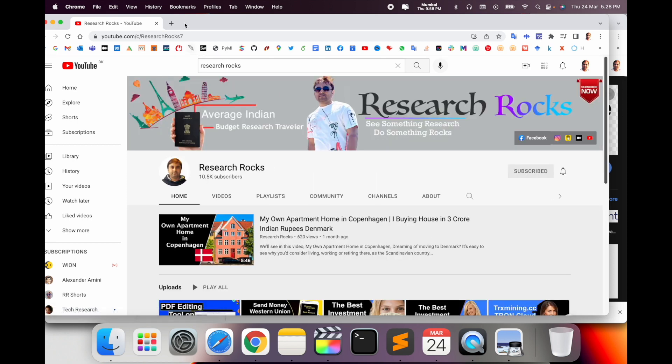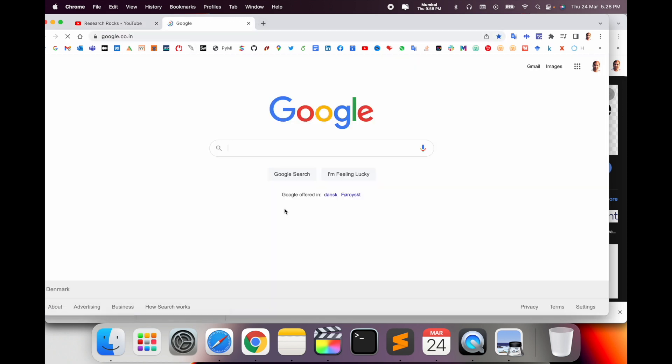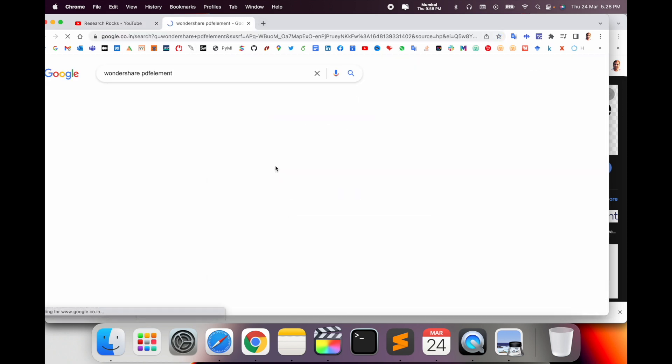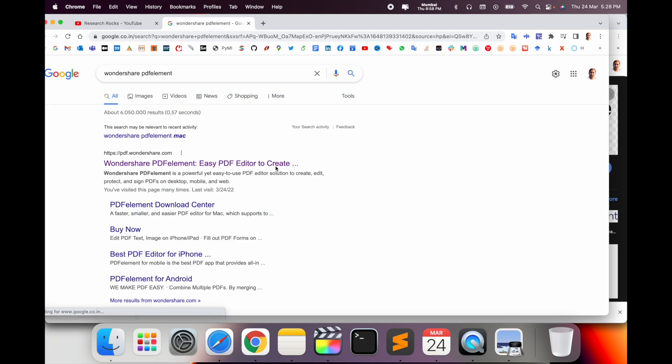As a demonstration, before we start, please subscribe to our YouTube channel Research Rocks. Simply open a new tab in Google and just type Wondershare PDF Element. I already put this link in the video description.